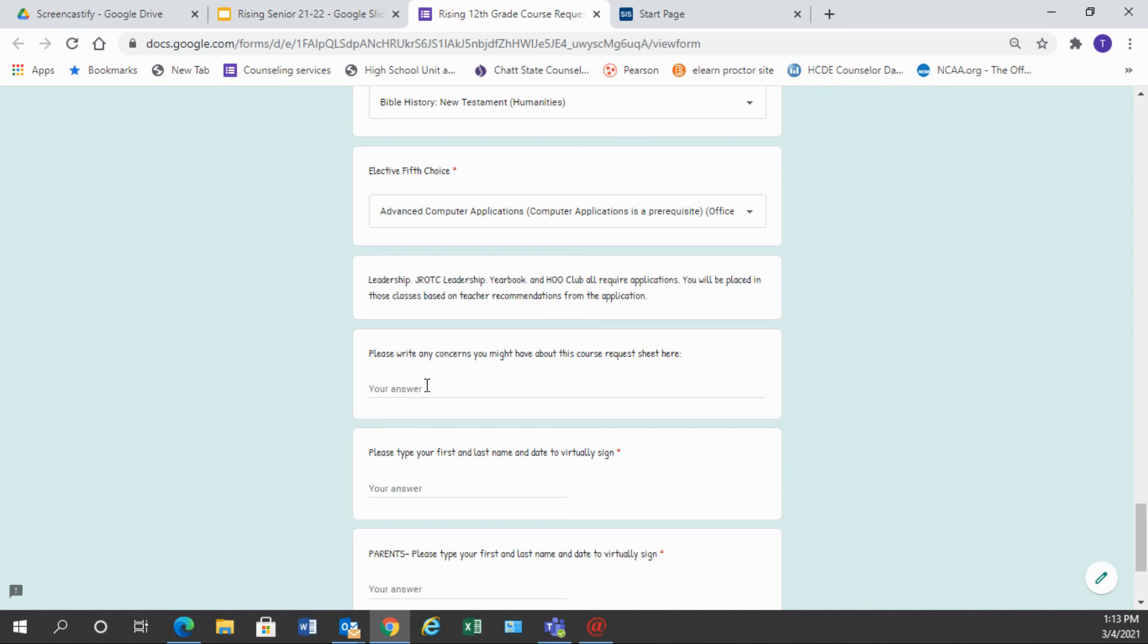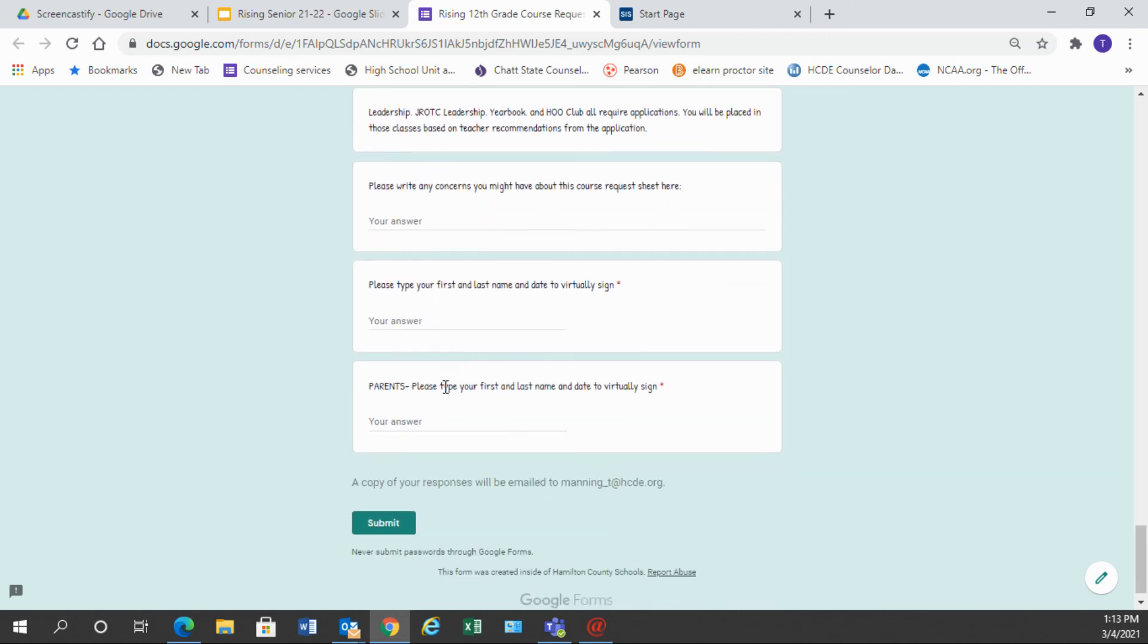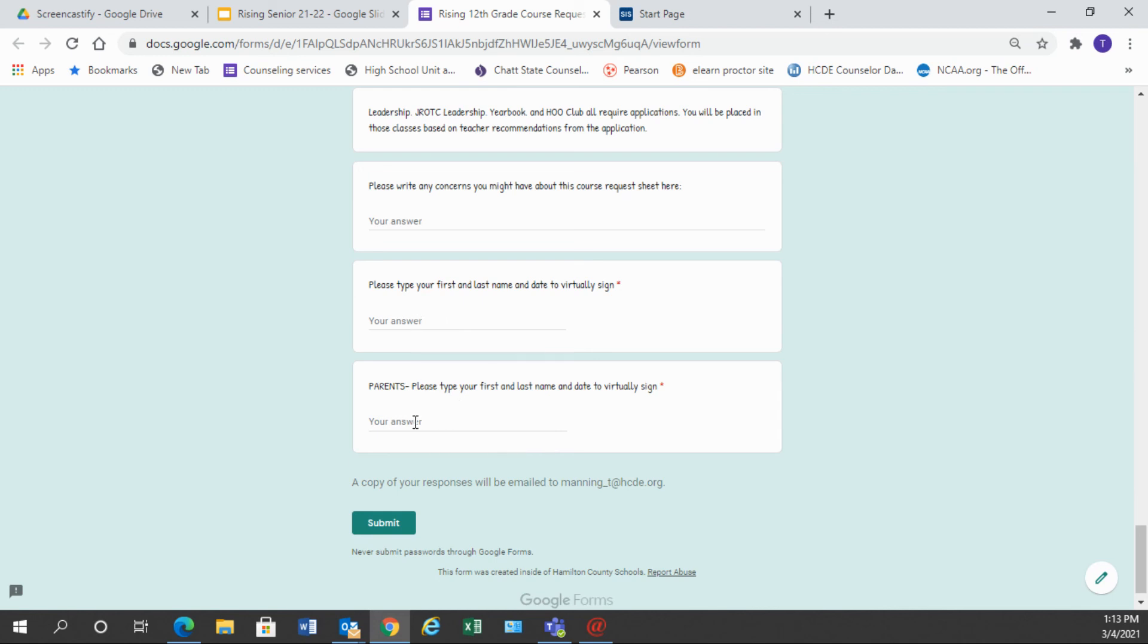If you have any questions or concerns about the classes that you've chosen or that you've taken you can put any concerns here for us to see and then there is a place for you to sign and for your parent to sign virtually. So you need to type your name here, have your parent type their name here and then click submit. Once you submit your counselor will get your course request options and we'll do our best to make a schedule for your senior year based on the classes that you have chosen. So thanks so much and good luck.